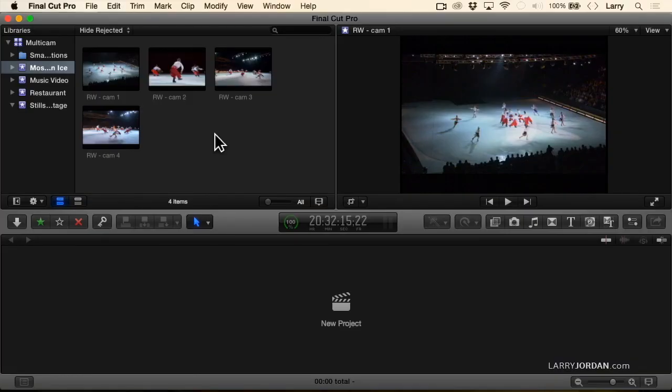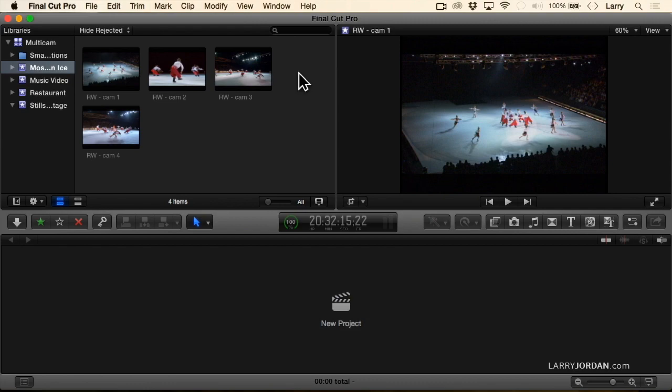So now we need to build a multi-cam clip. When it comes time to synchronize a multi-cam clip, we've got several different options. The easiest is to synchronize based upon audio.